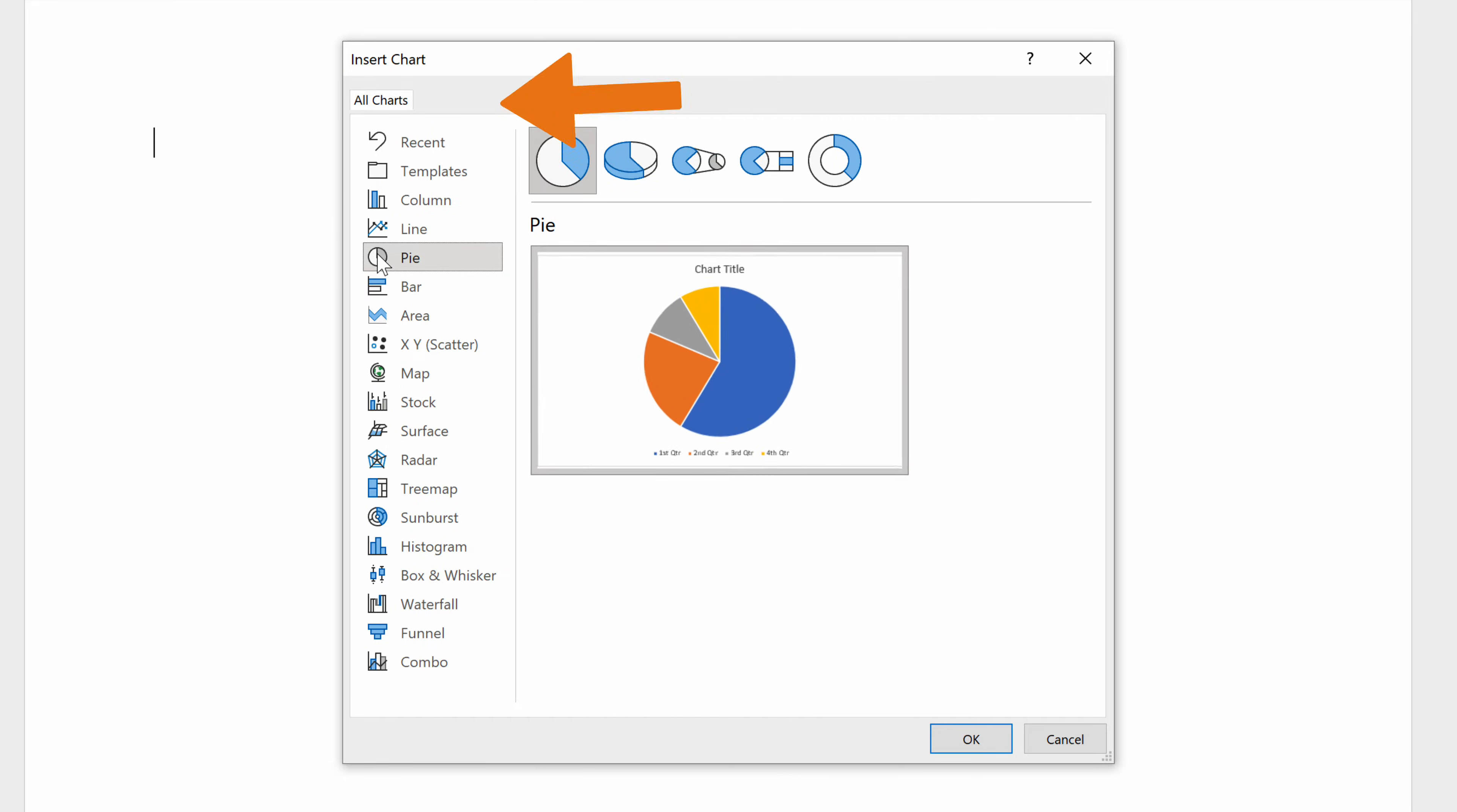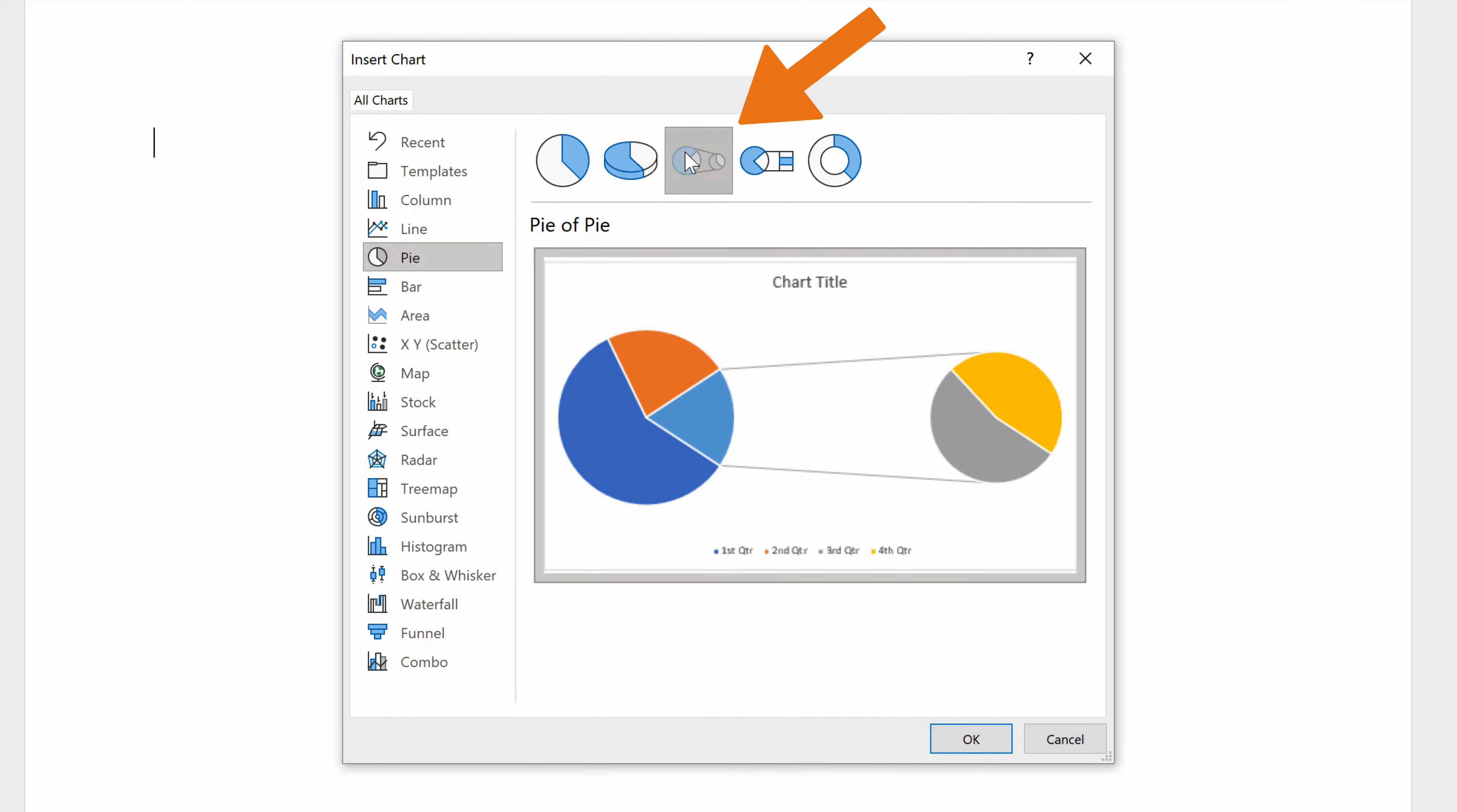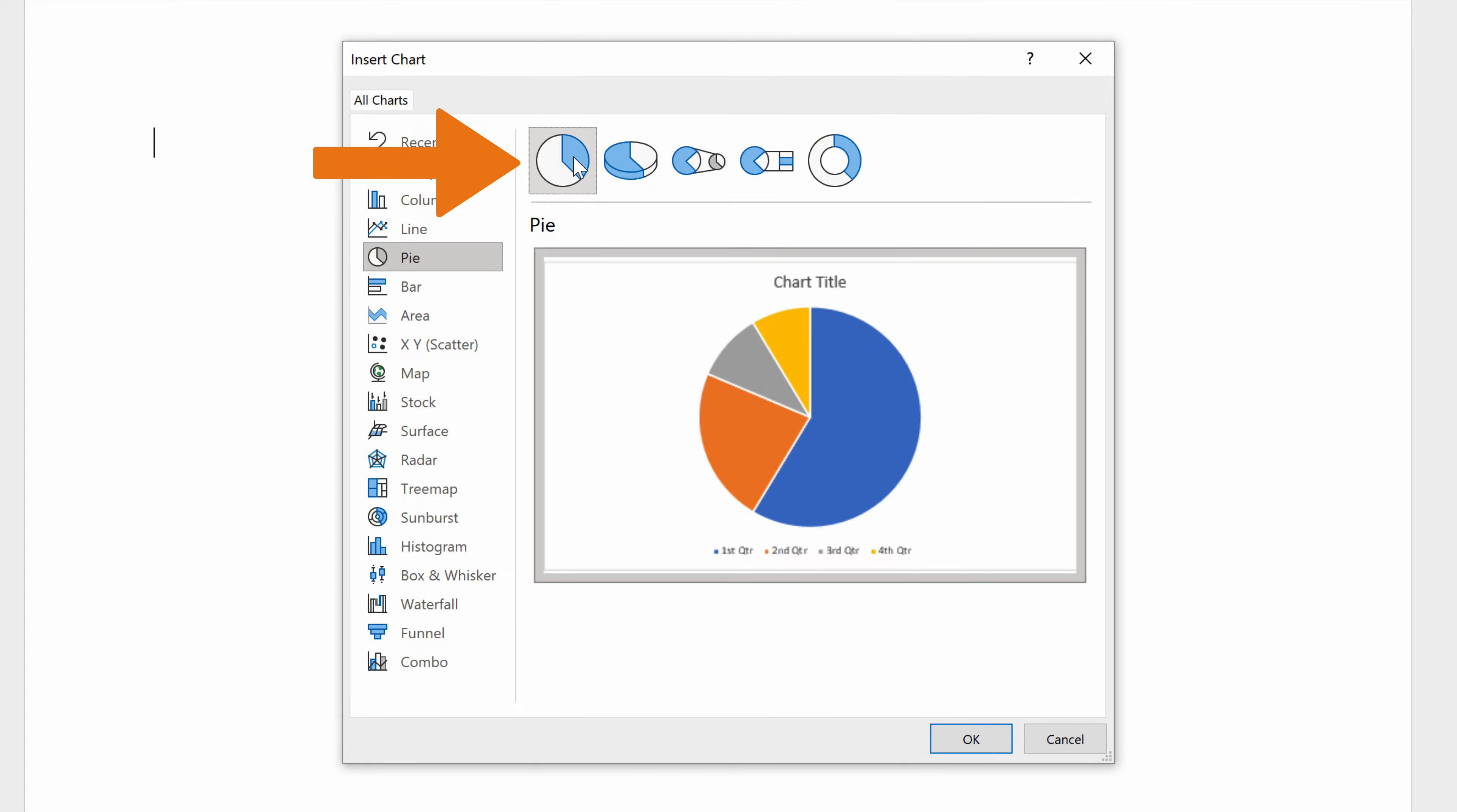We can see that there are several graph design options to choose from. For instance, select the first Pie option and click the OK button.